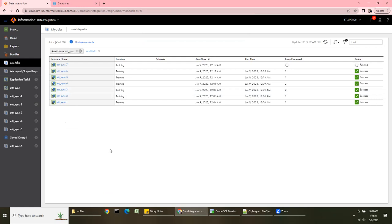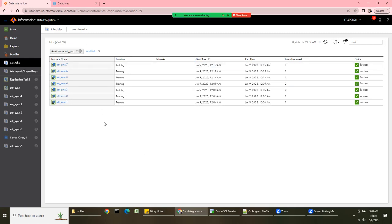The synchronization task is great for SCD Type 1 — slowly changing dimension type 1 — where you don't want to maintain history. It's very easy to use without creating a full mapping, whether it's table-to-table or flat file to table. Don't forget to subscribe to my channel — it helps me grow and motivates me to create more videos. See you in the next video, thank you!